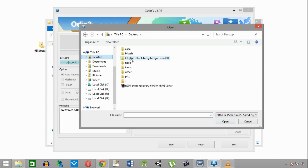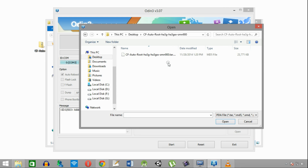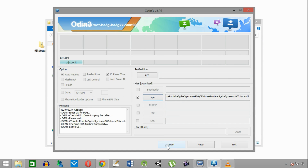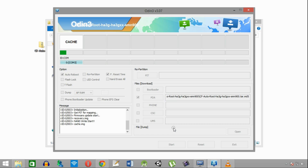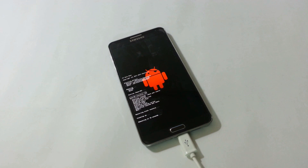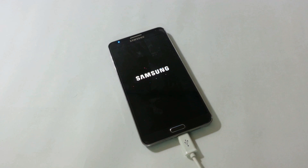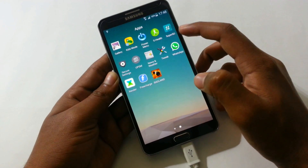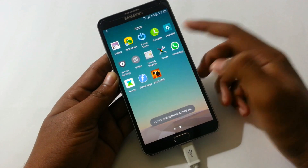Then click on PDA, then locate and select the auto-root file for Note 3. Check the settings and click the Start button. The process will look like this, and meanwhile the phone will show something like this. Then the phone will restart itself. Now in the app drawer you will be able to see the SuperSU icon, which means your phone has been successfully rooted.